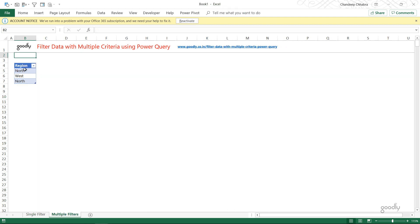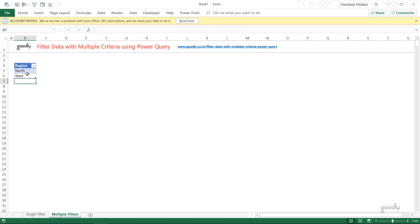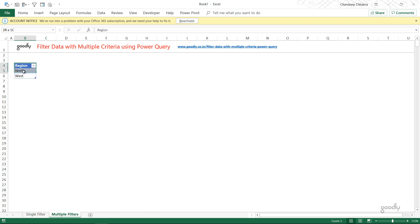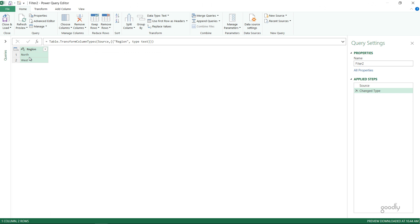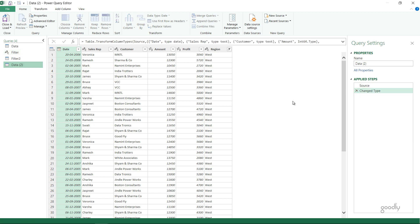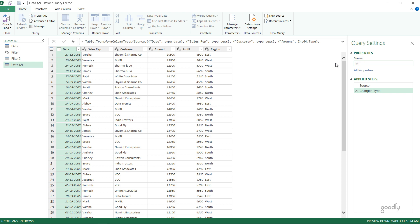I'm moving over to the multiple filter sheet. I have a filter query with north and west — I'd like to extract data for both of those regions. I'm going to use the same underlying data but get a different result. I load this query into Power Query via Data > From Table/Range. Then I replicate the main data query by right-clicking and duplicating it. I delete the last filtered rows step so it returns to normal unfiltered data, and rename this query 'Multiple Filters'.